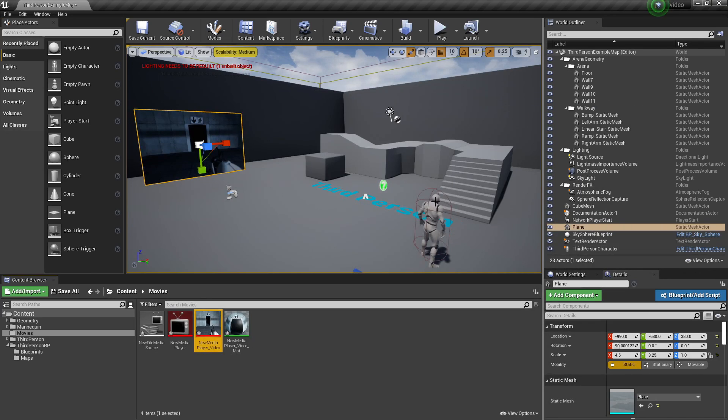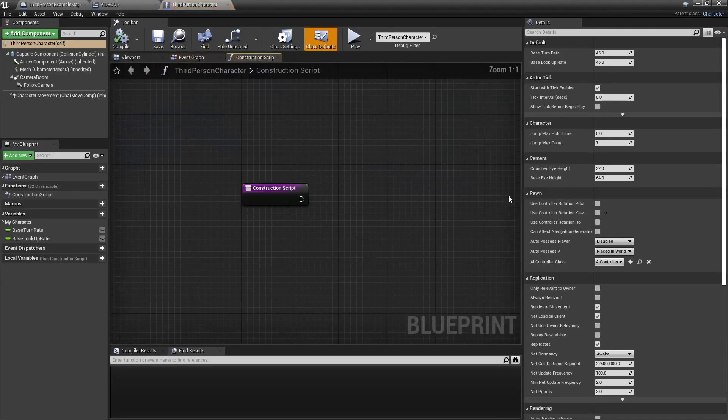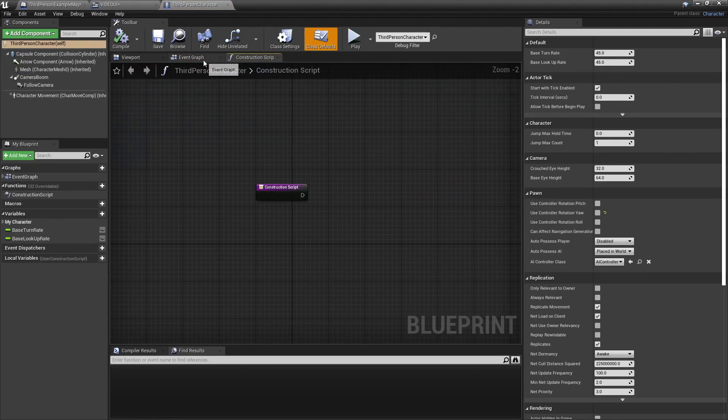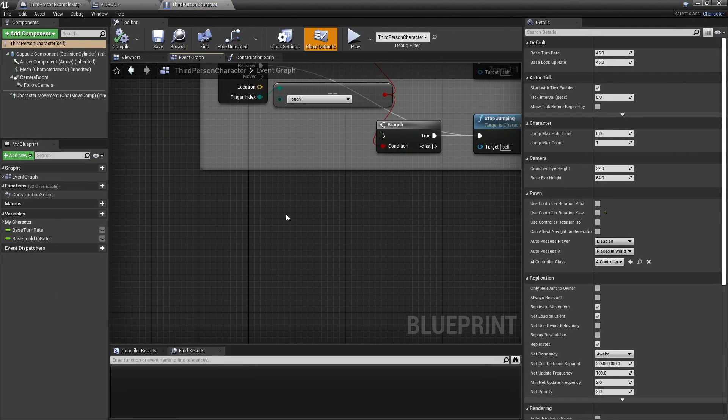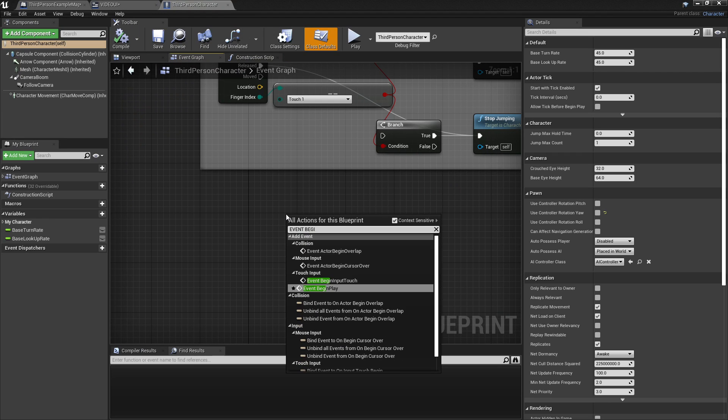And then to make this UI shown on the screen, I can just head over to my third person character. Head over to the Event Graph and Event Begin Play.